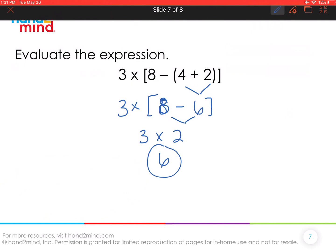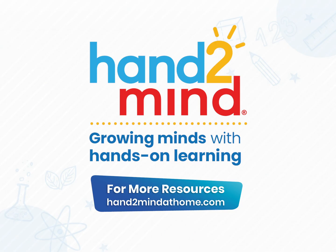Thank you so much for joining me today. For more resources, please check out our website at handtomind.com.